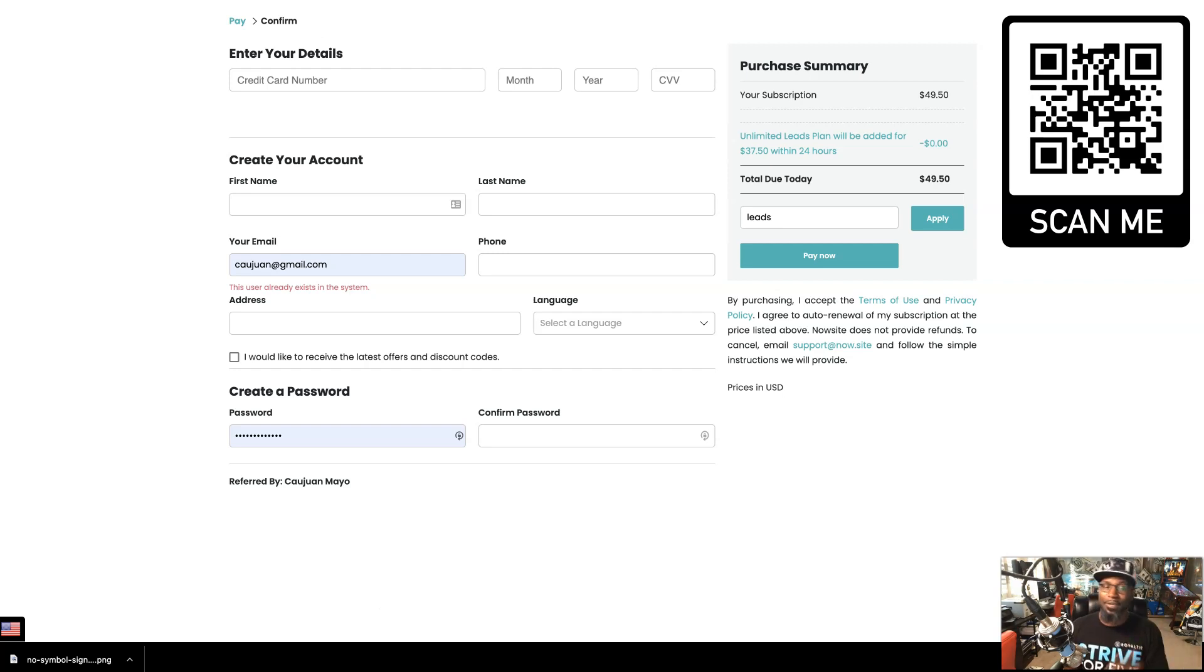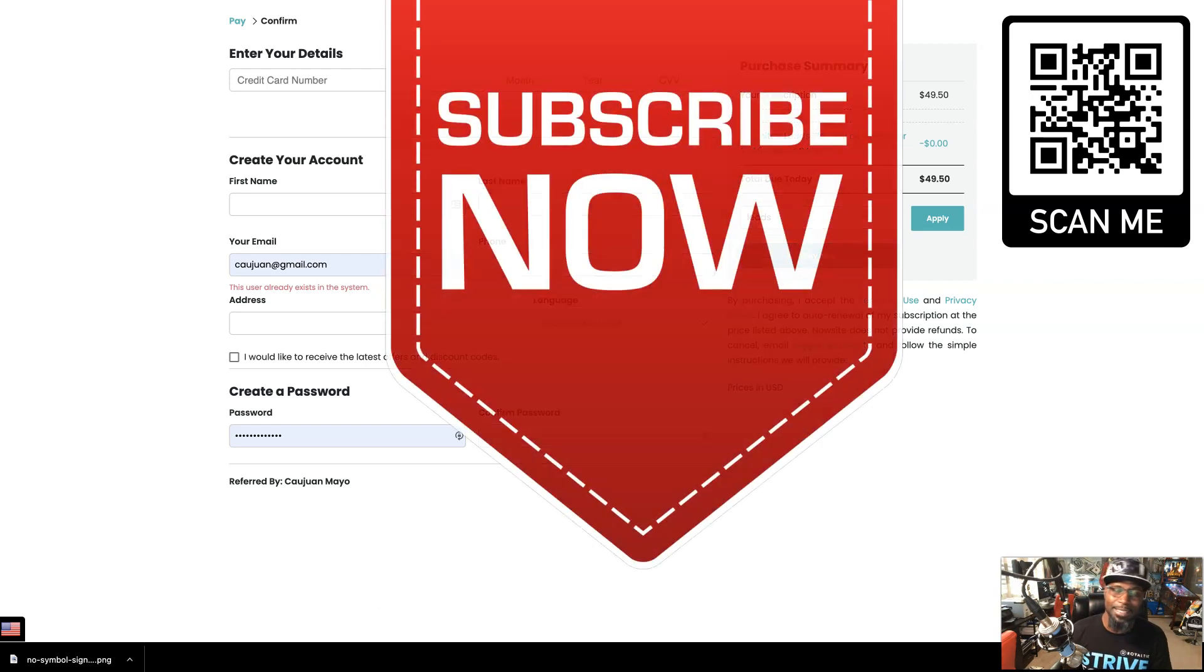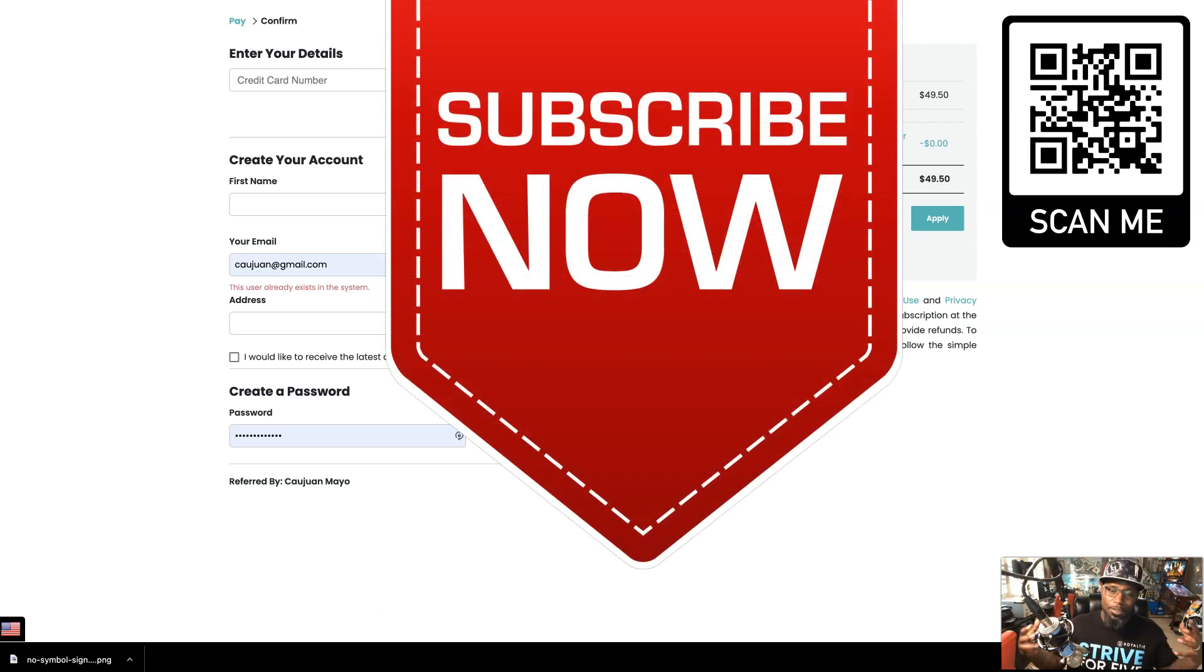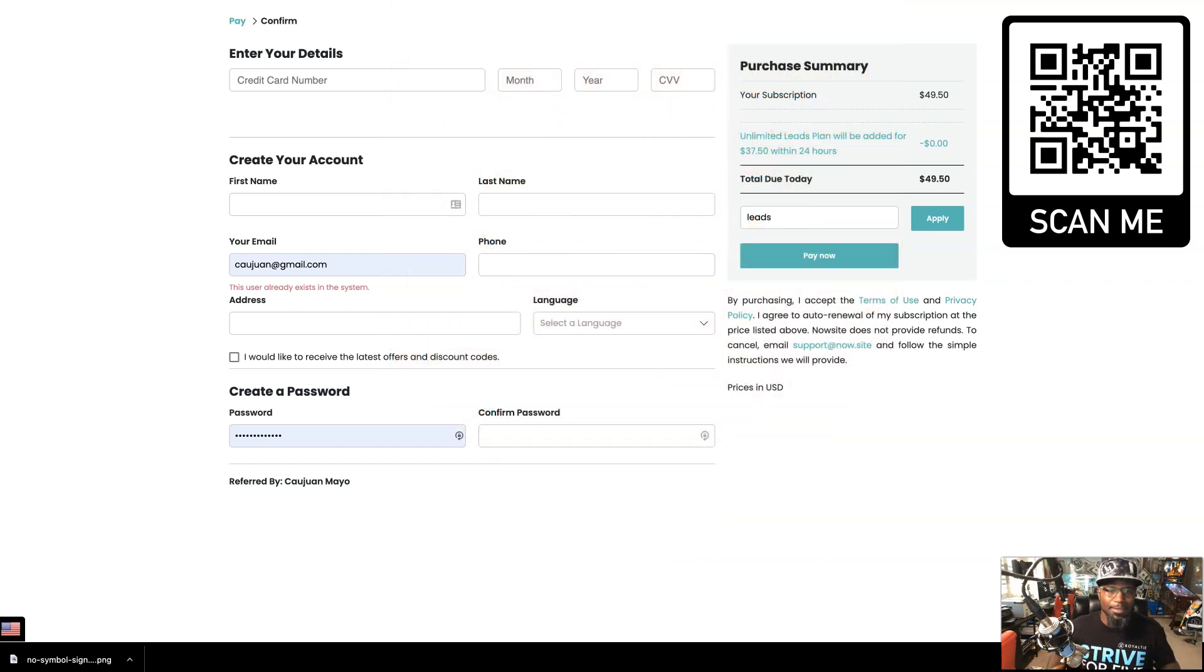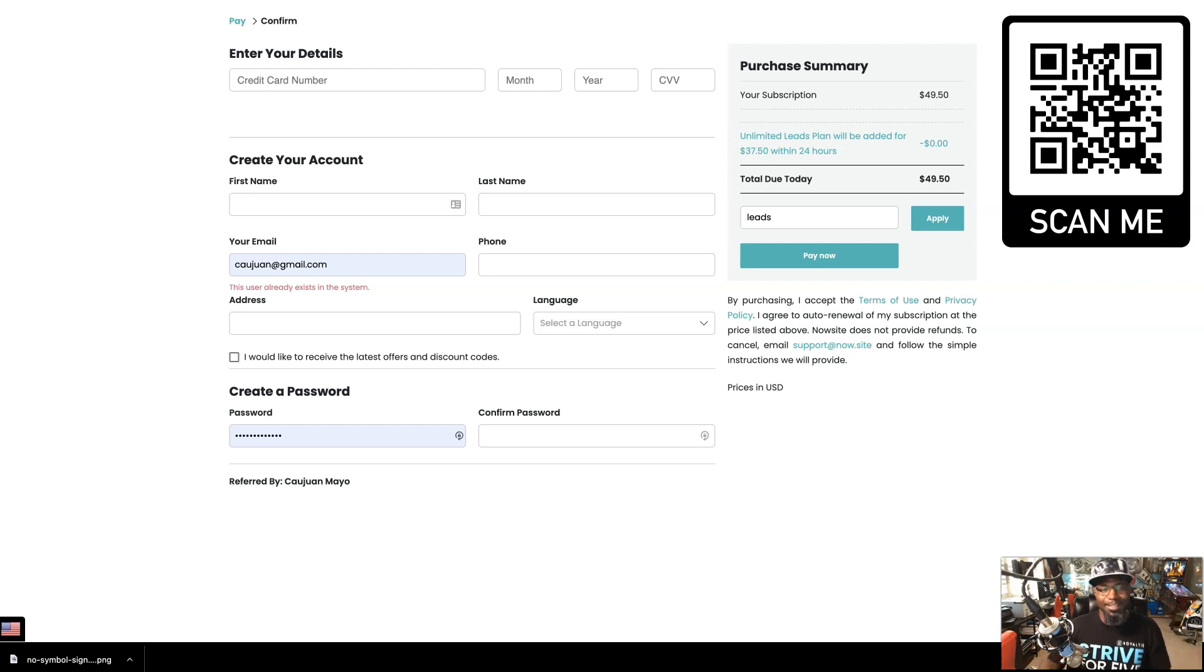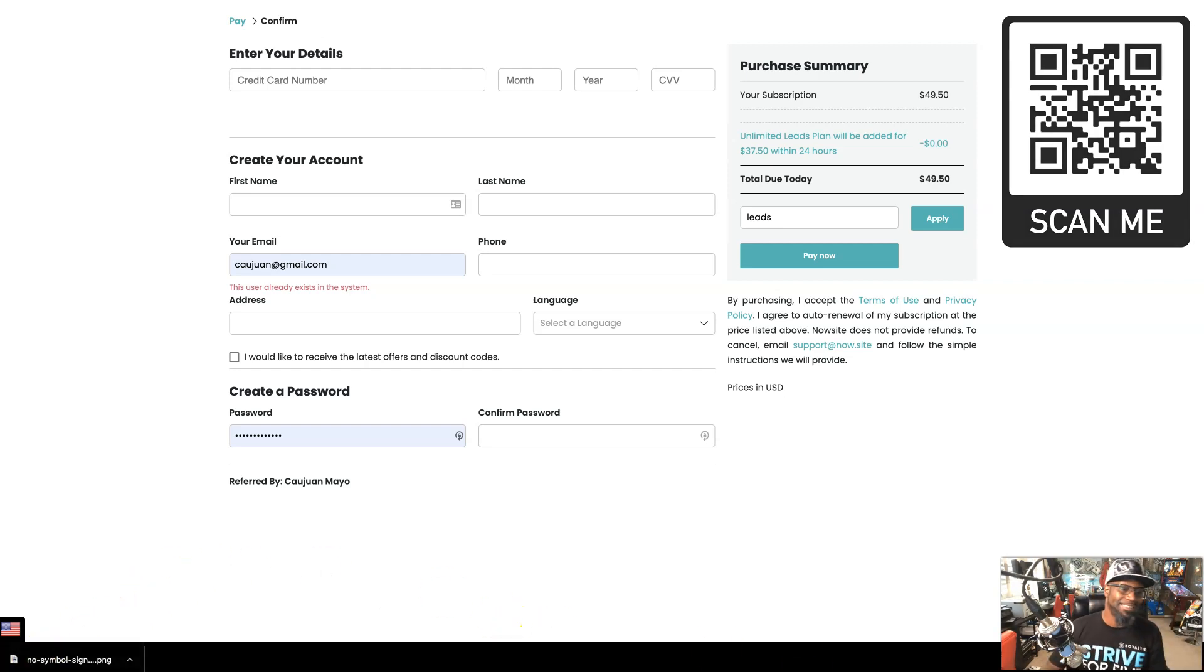If you haven't already done so, smash that subscribe button and also hit the bell. That way you get notified when I do these type of videos and you don't miss out. I appreciate you. I'll see you on the next one. Until then, follow the flow. Have a blessed day.